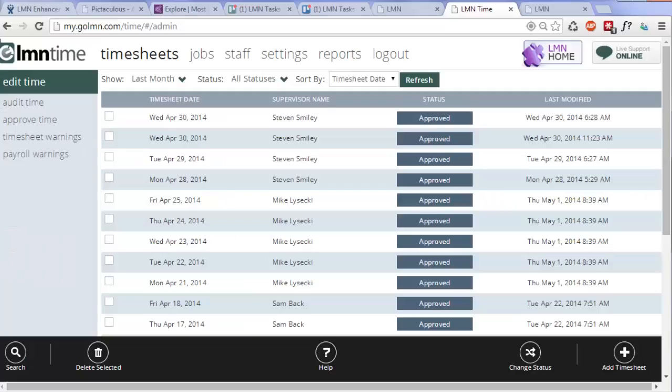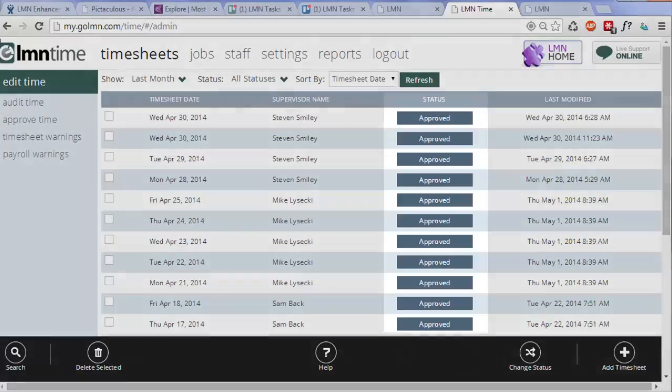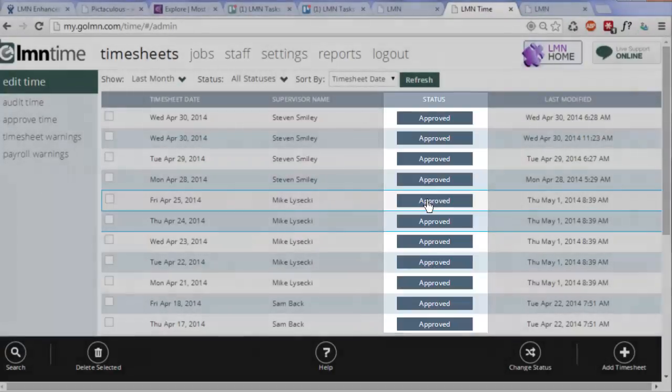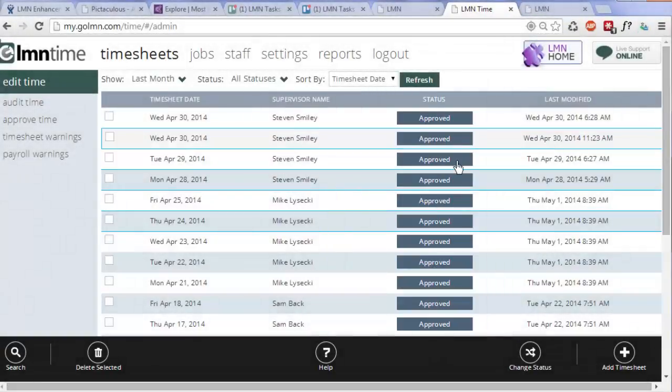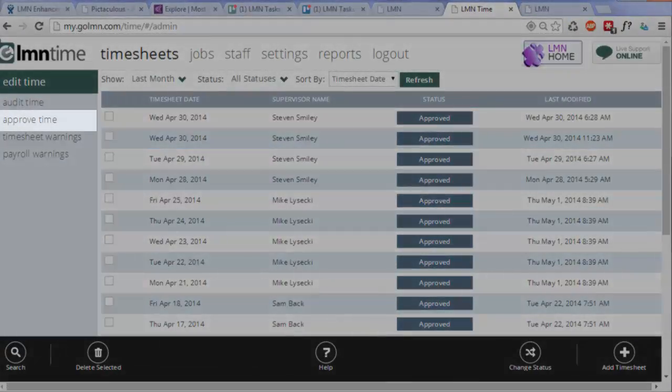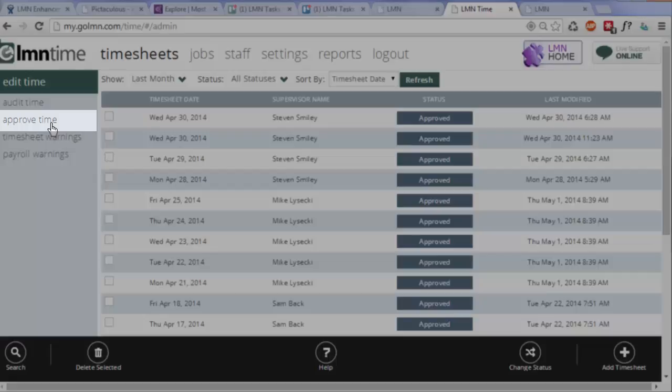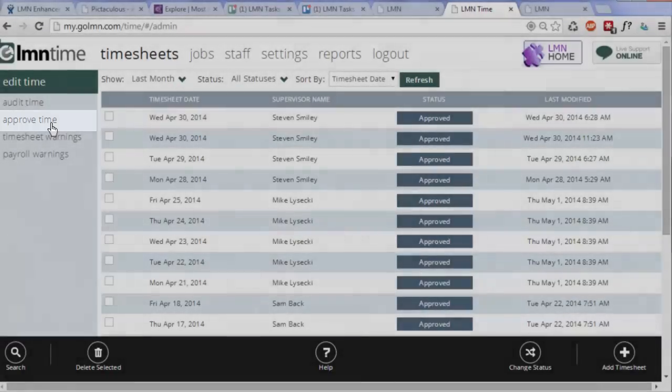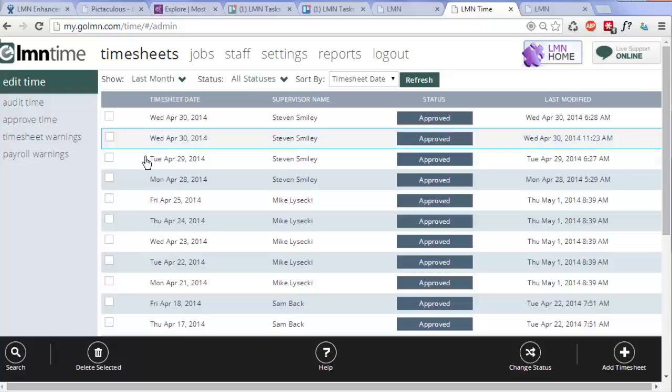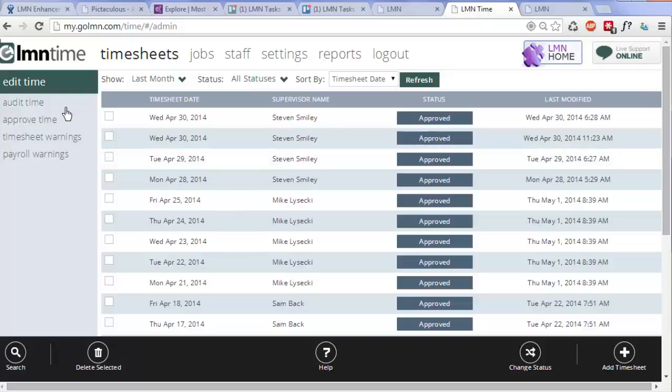Here we are in LMN time, and I've got a week's worth of timesheets already approved. It is important that timesheets are approved, or else they won't export to QuickBooks. They have to fall under the approved setting. You can approve time using the approved time task on the left. There's a lot more information about that in the help video on the screen. We'll assume you've already figured that out, and that you've got approved timesheets and you're ready to export.